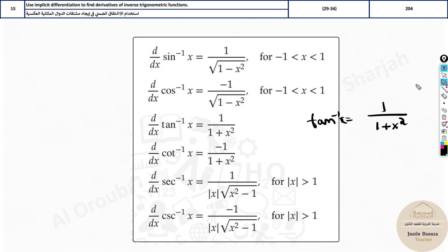You can see that some formulas have a negative sign. Why is that? The same rule applies: whenever you have cosine, cotangent, or cosecant, there is a negative sign. Only when it is a 'co-' function. Otherwise, for sine, tan, and secant, it's only positive.